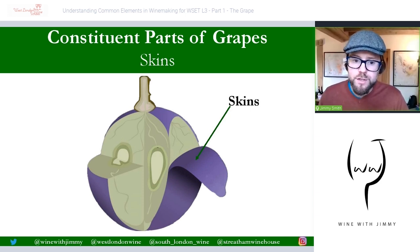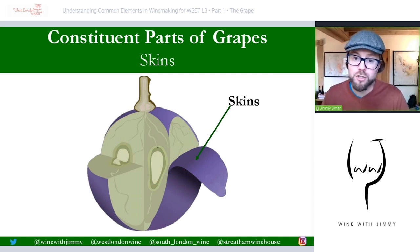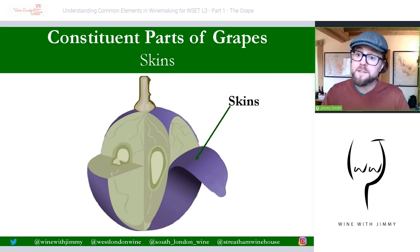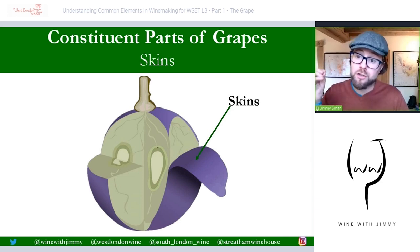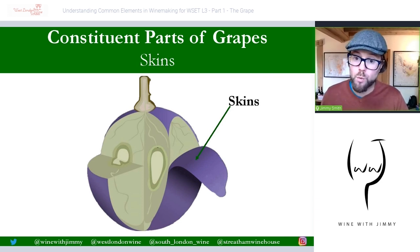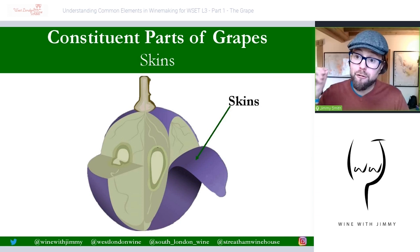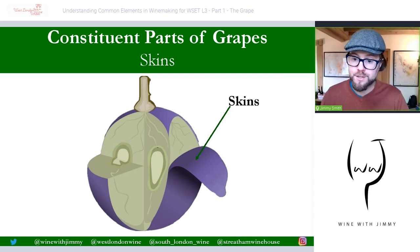The skins also contain tannin and colour pigmentation, otherwise known as anthocyanin. Don't worry too much about that term — you just need to mention it as colour pigmentation. So there are three things found in the skins: flavour compounds, tannin, and colour pigmentation.